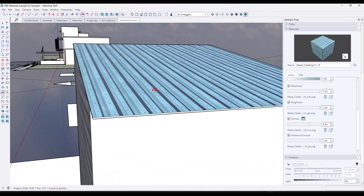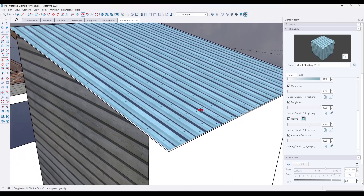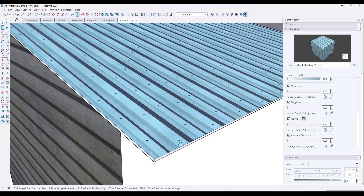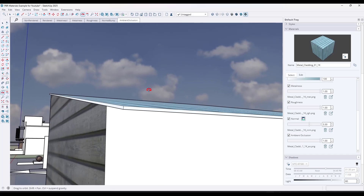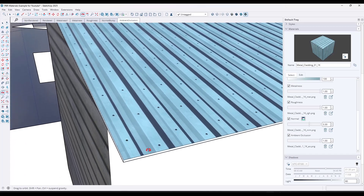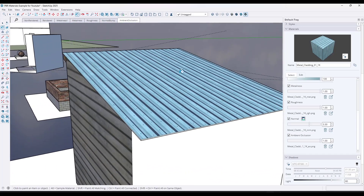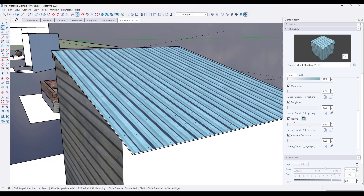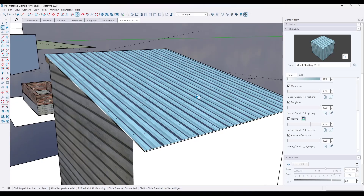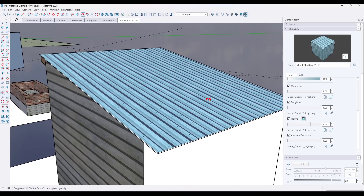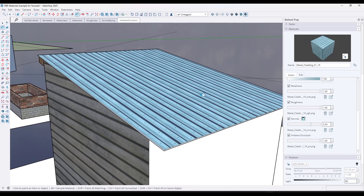Note that normal maps are not actually moving the geometry in your model — it's faking the 3D appearance. But loading these maps in can be extremely valuable for the look of your model. If you're planning on rendering in SketchUp, you need to load in these maps for all of your materials.